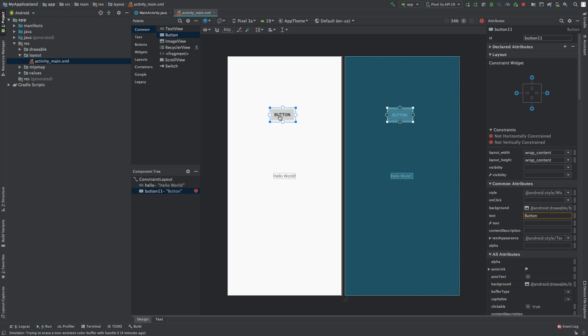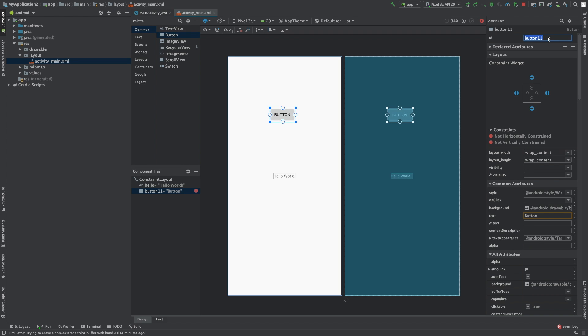So basically, when we create this button, the reason I felt necessary to create a video dedicated to this is because I have a little bit of extra information. When we create this button, you'll first see that it automatically gives us an ID for this button. So that's pretty cool.